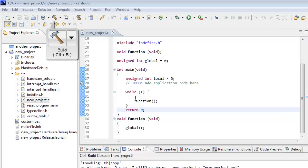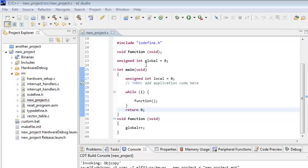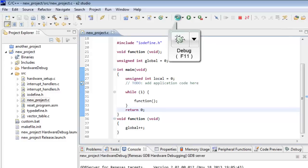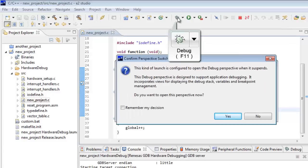So let's build this project, control B. It says it's already built. So that's good. And we'll connect to our debugger board by clicking on the bug here.